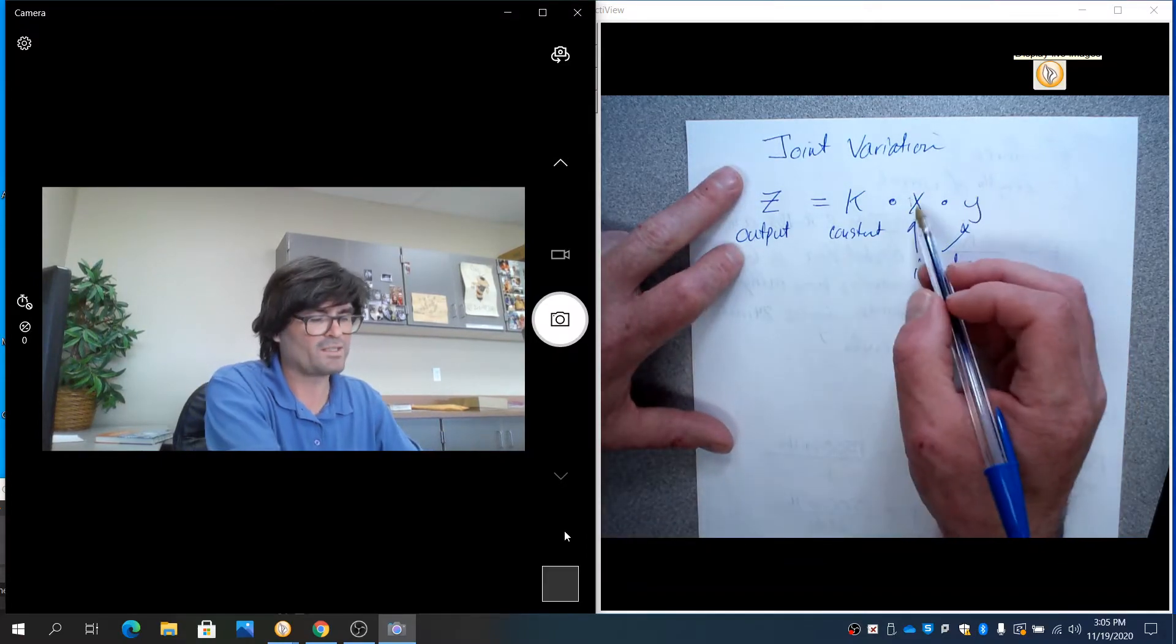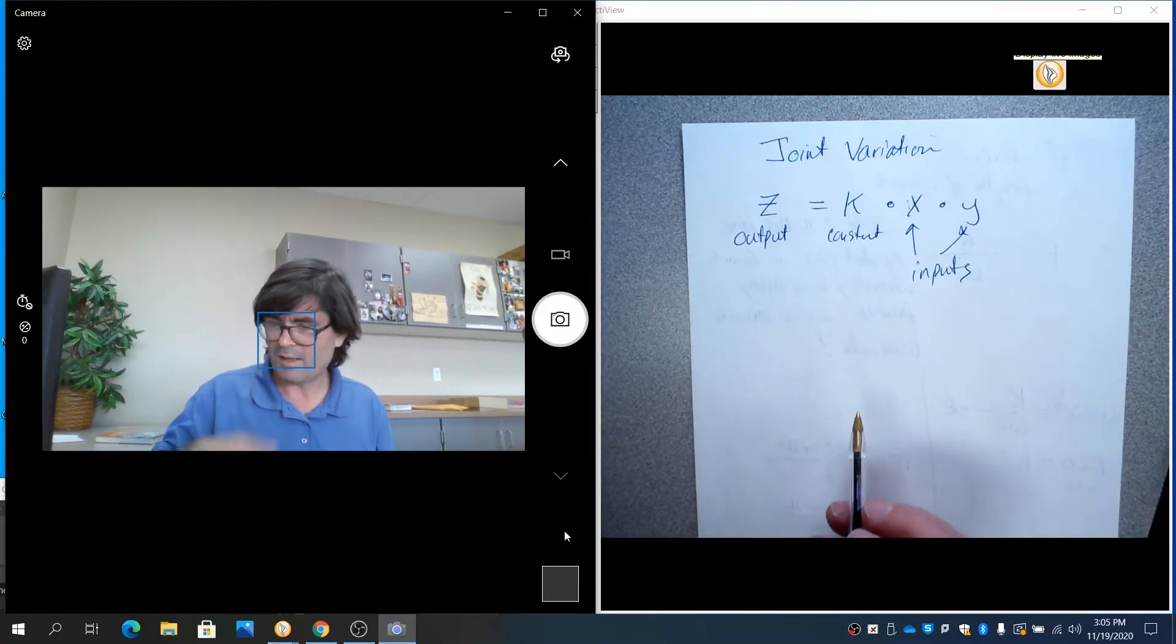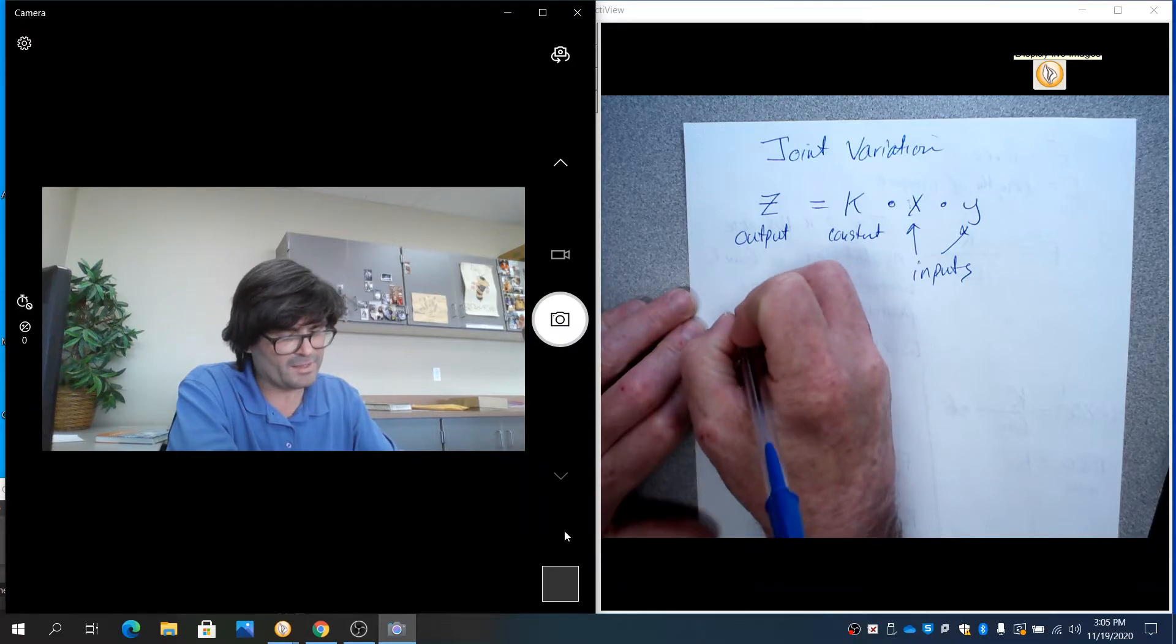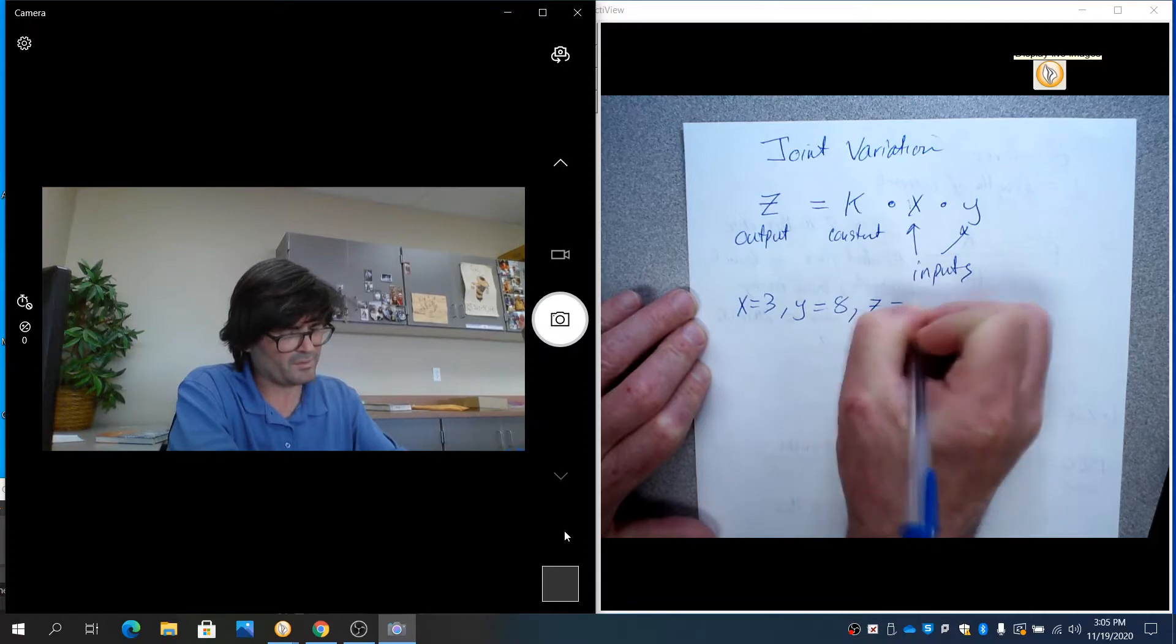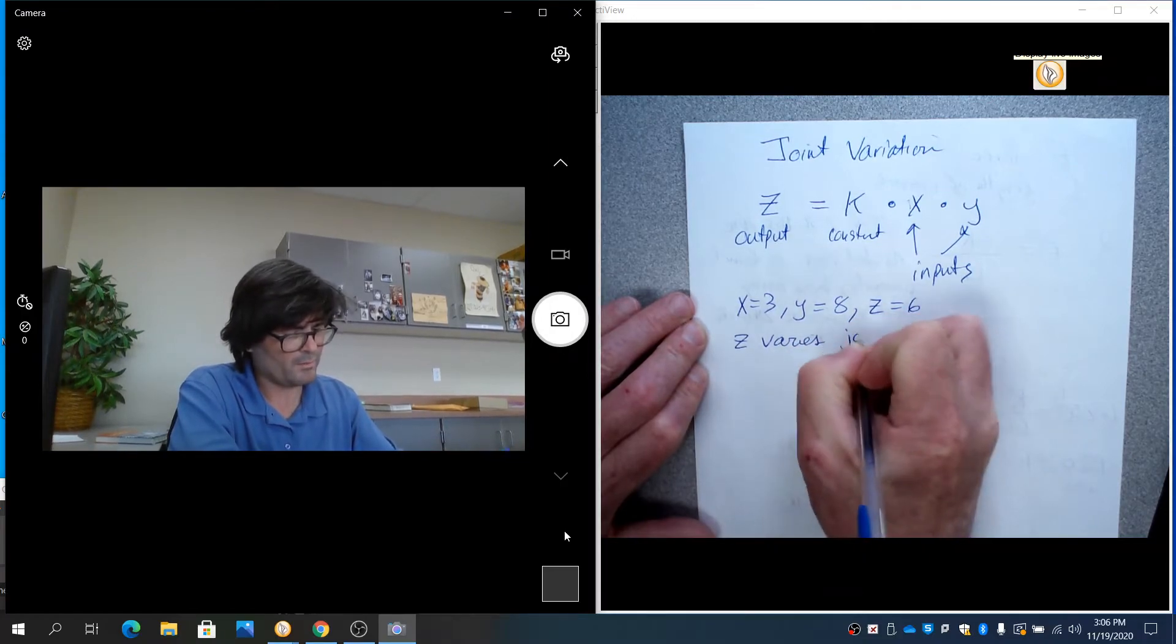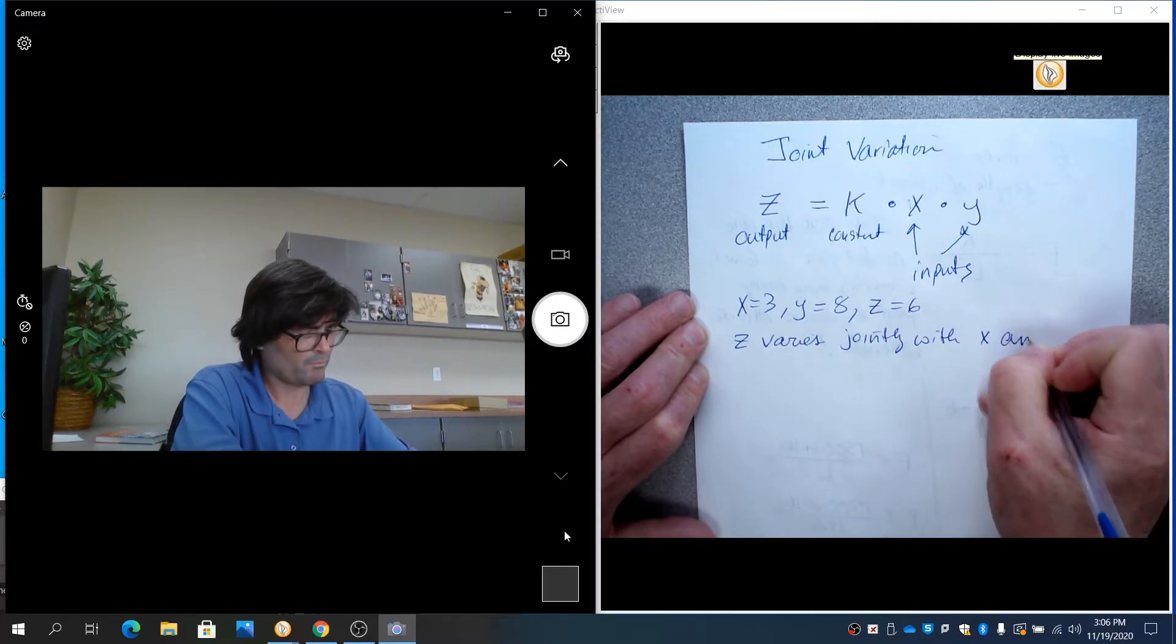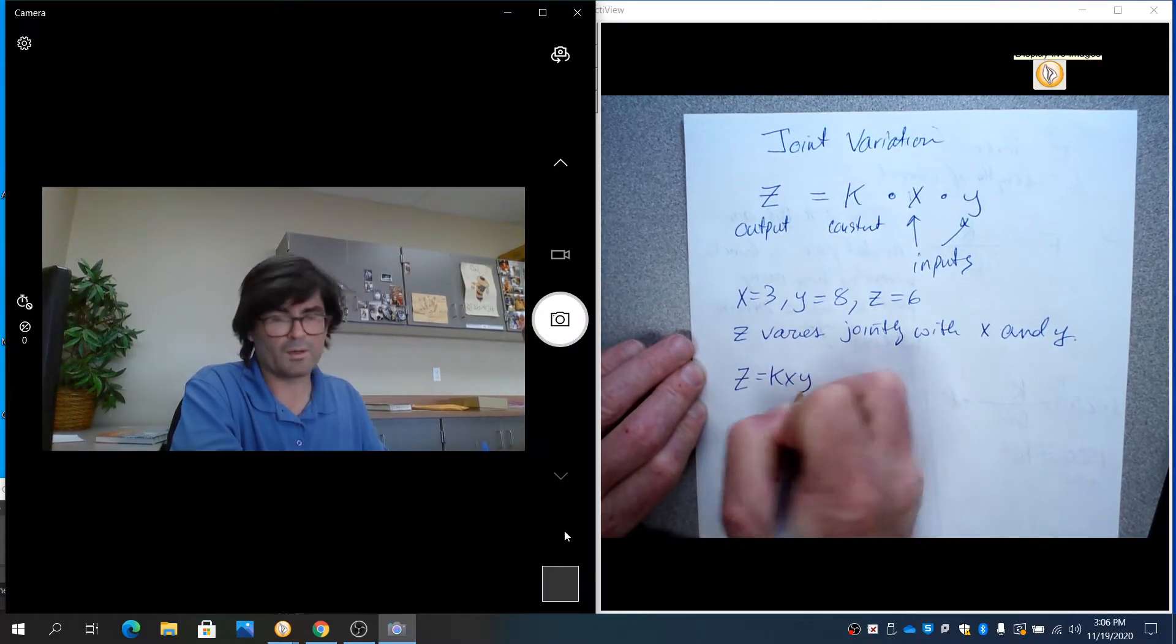If x goes down and y goes up, we don't know what happens. So what you have to do here is just basically solve for k. And I'll tell you, say x equals 3, y equals 8, and z equals 6. And z varies jointly with x and y.